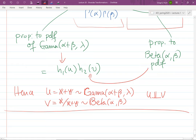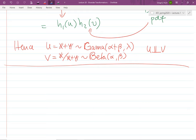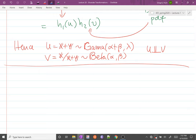We've covered a bunch of bivariate transformation examples ranging from easy to quite involved. The homework will be somewhat less involved, but these examples illustrate the power of bivariate transformations for deriving distribution properties. Next time we'll start talking about multivariable random variables.